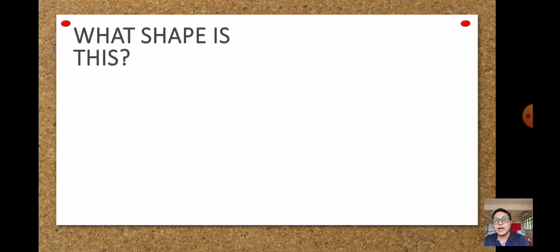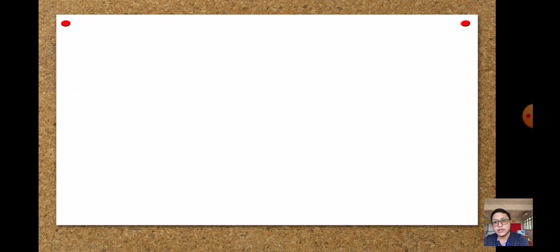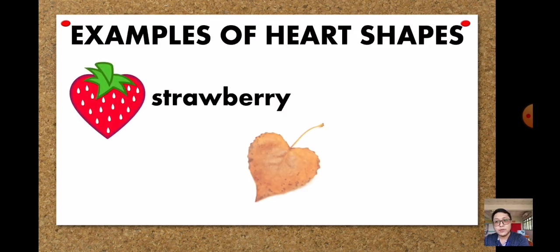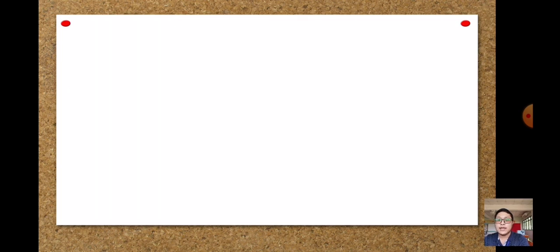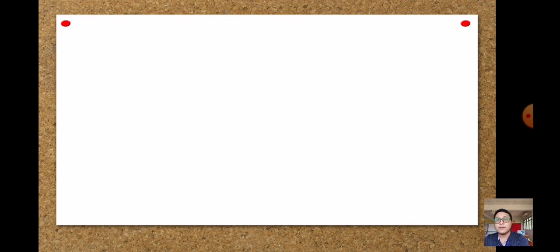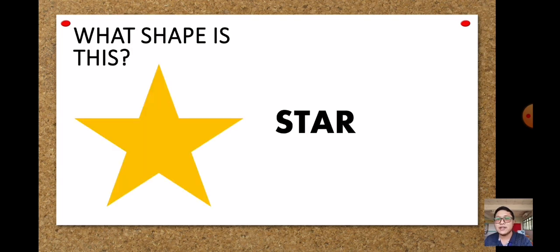Next we have heart shape. Examples of heart shapes: strawberry and leaf. Next we have the star shape. An example of a star shape is a starfish.